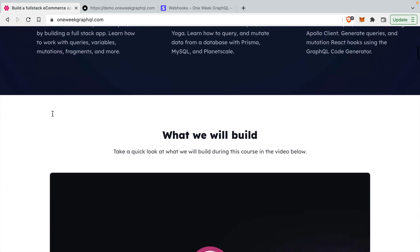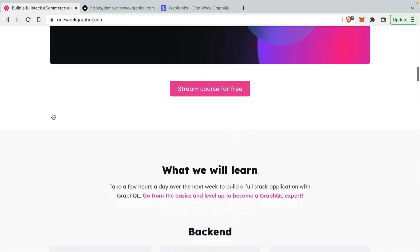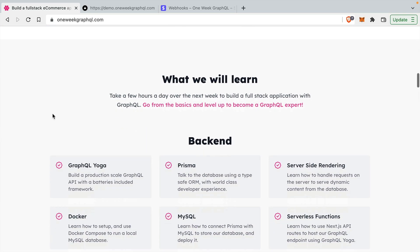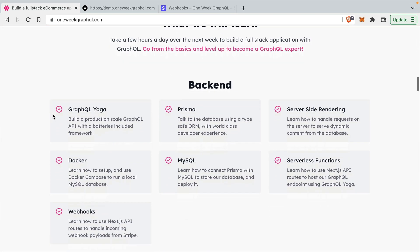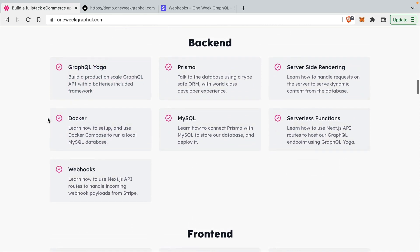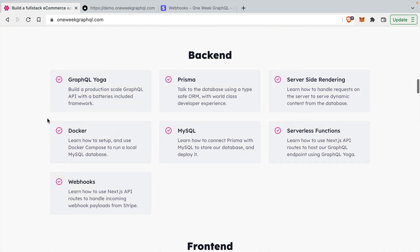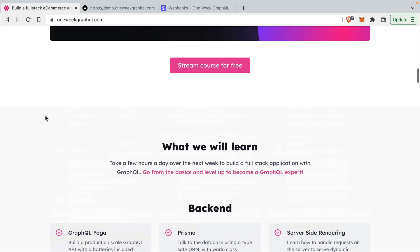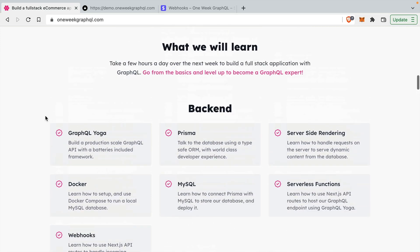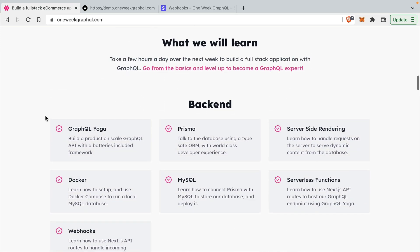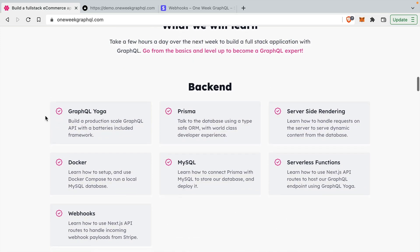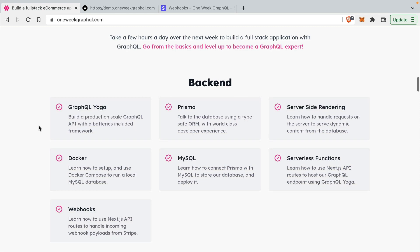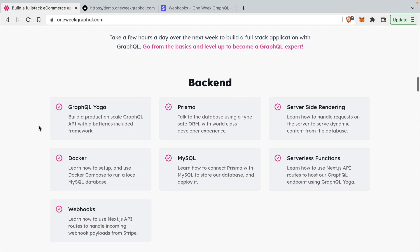It's not just front end and back end, but you also have Stripe integrated. We talk about how to handle databases and we're using really cool tech that I would recommend to use in a real-world application. So I think it's very production-ready. If we take a look at the curriculum on the website, oneweekgraphql.com, for the back end you can build a GraphQL server with GraphQL Yoga.